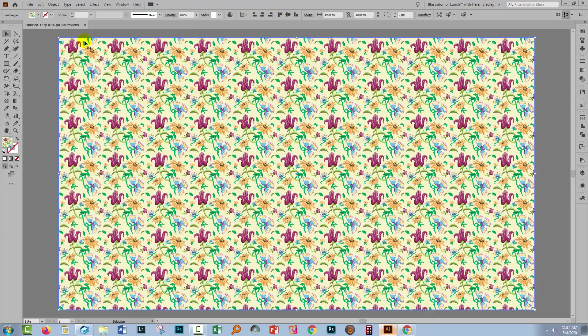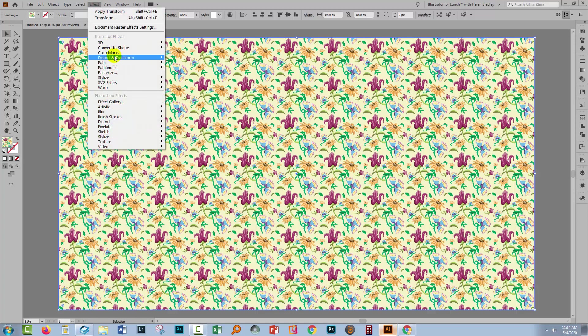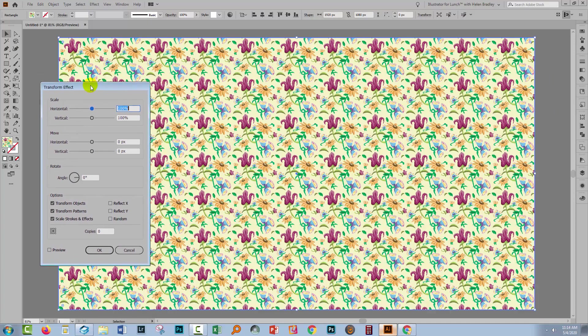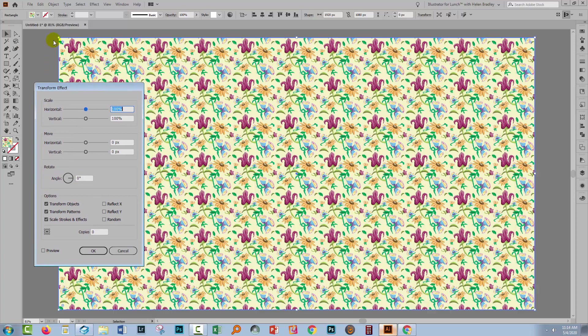You're going to select your shape and you'll choose Effect, Distort and Transform, and Transform. The reason for this is that the exact same options that are available through the Object menu are available here.